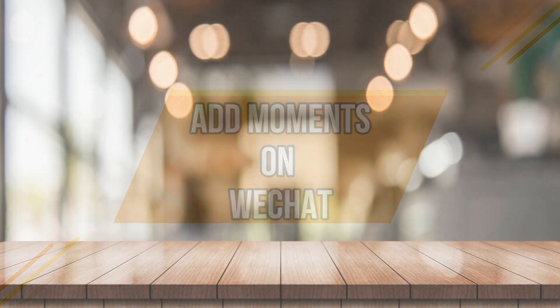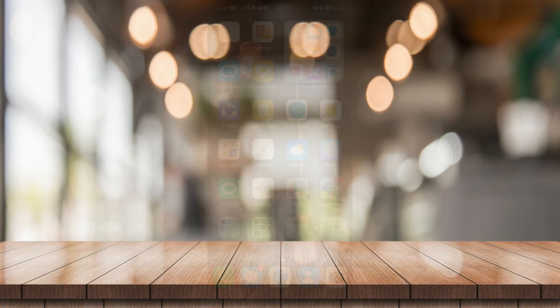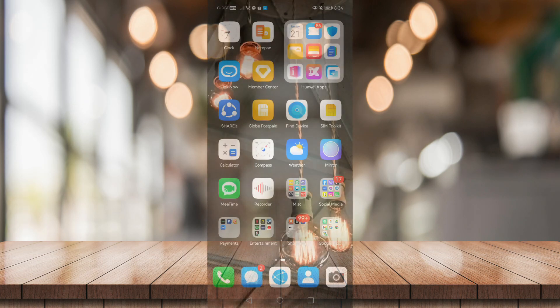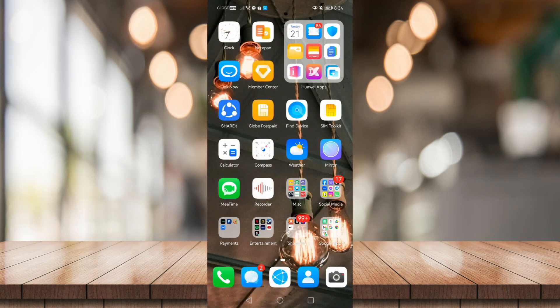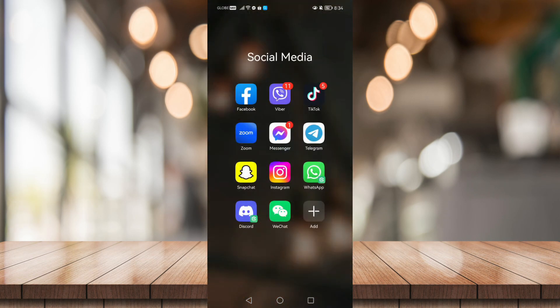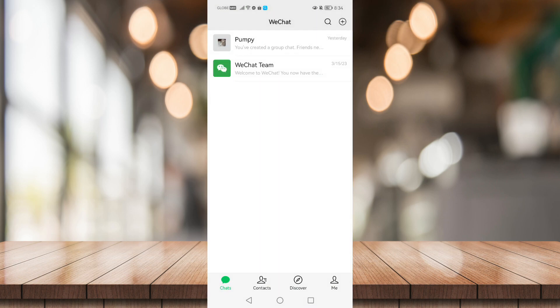How's it going everyone, today I'm going to show you how to add moments on WeChat. First things first, let's head on to your WeChat application and once you're in WeChat, go to Discover.